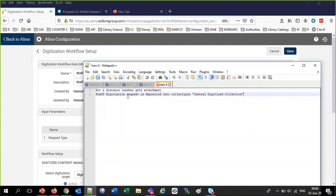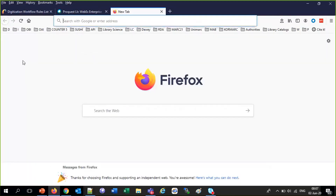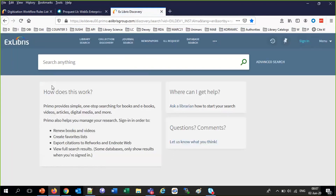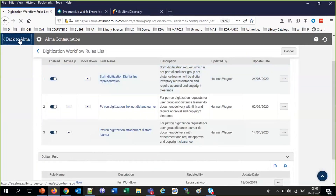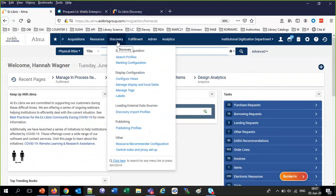What we didn't talk about last time is the appearance of the copyright or the ability to change the fields — that's what we're going to touch on now. When a user creates a patron digitization request from Primo, that is a patron digitization request — the patron is logged in and doing it — and that's different from a staff digitization request done in Alma, which we'll get to shortly.